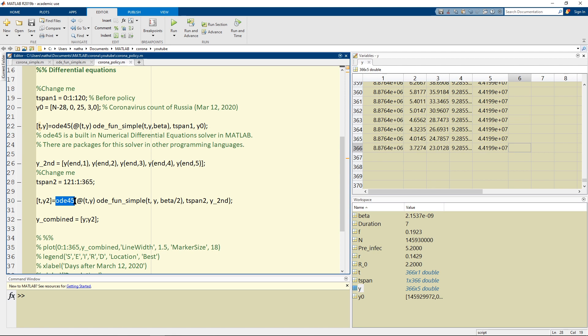And for the next span of time we're going to run the same ODE45 solver with a beta value that's halved. And what we're going to do is we're going to have two matrices.